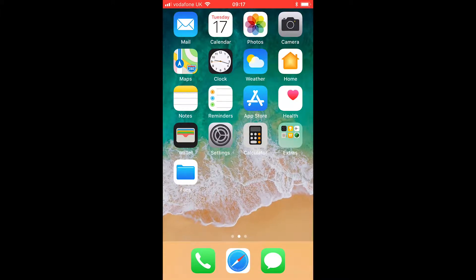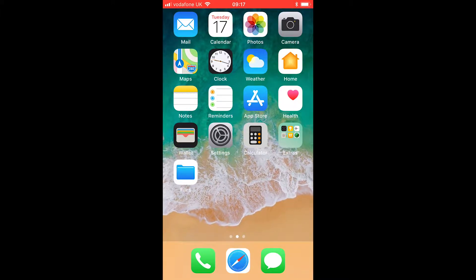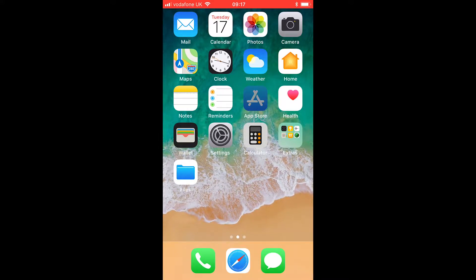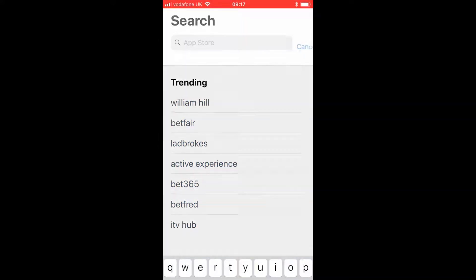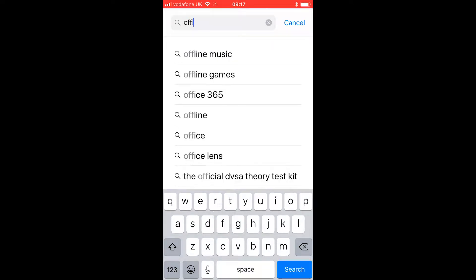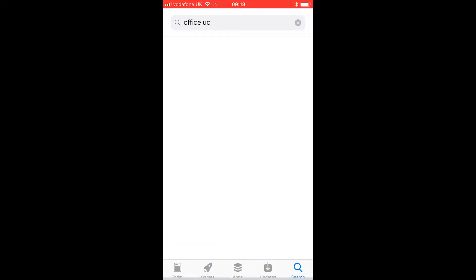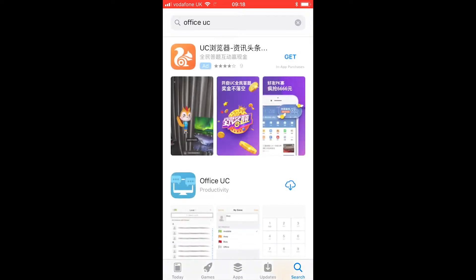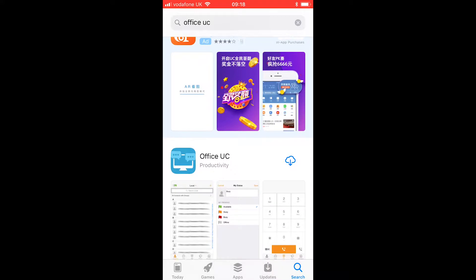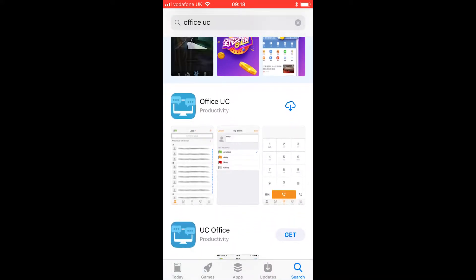Installing Office UC for Apple iOS is pretty simple. All we have to do is go to the App Store right here, and in the bottom right there will be a little search, and we're going to type in Office UC. And here we have Office UC right here under Productivity.